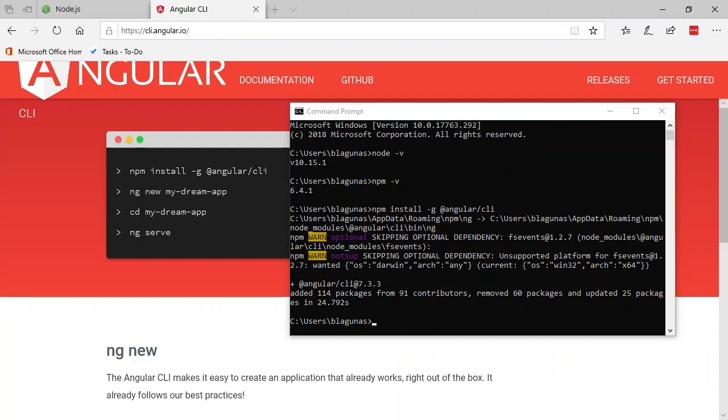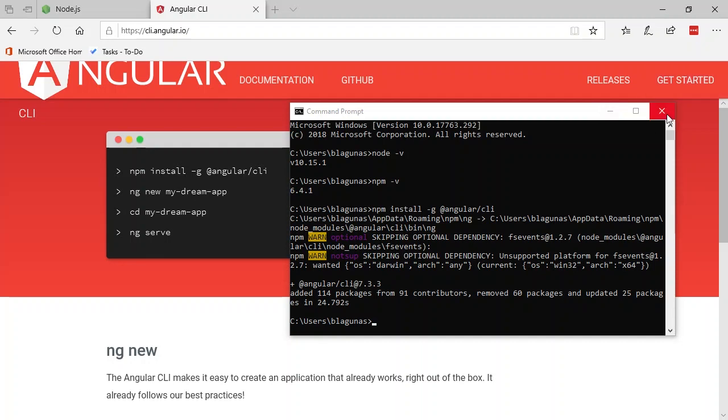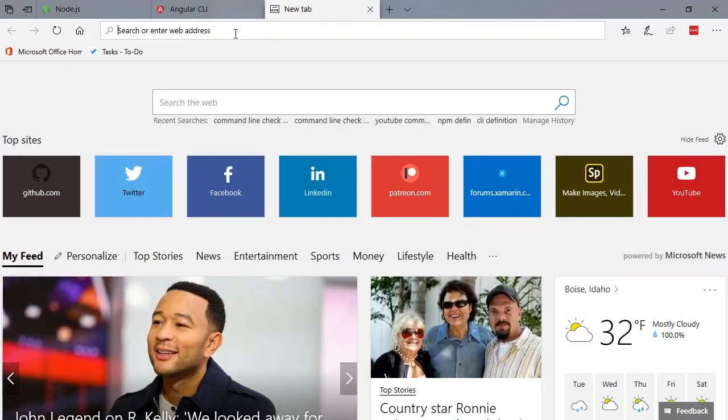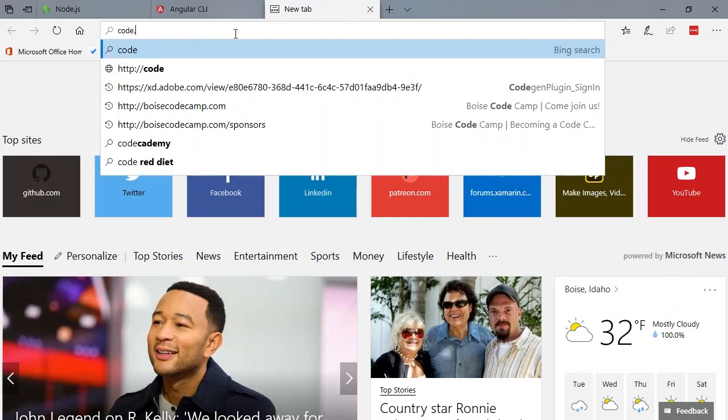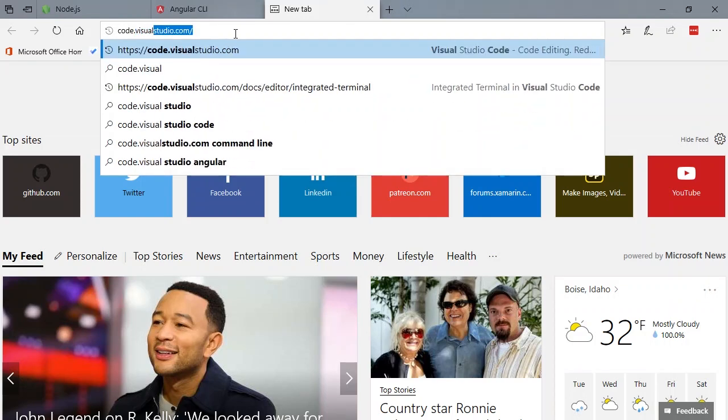Once we finish installing the Angular CLI, the last step is to install our IDE. In this case, I'm going to simply close the command prompt and I'm going to open another tab. And we're going to navigate to code.visualstudio.com.